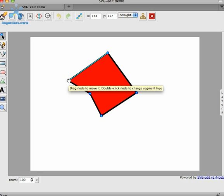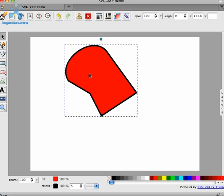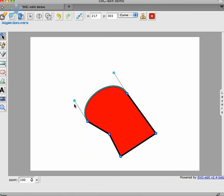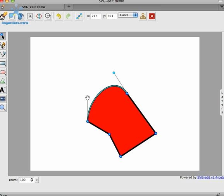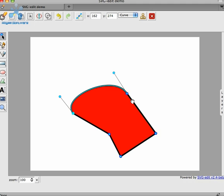To change a straight line segment into a curve, you double-click the starting point. When you do that, you enter what's called path edit mode. In that mode, you can move these control points around to change the shape of the curve. You can also move the nodes themselves to change the curve as well.